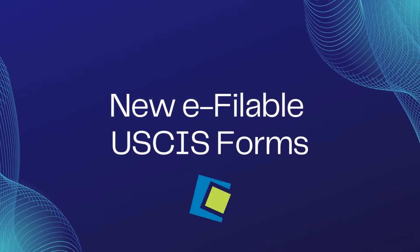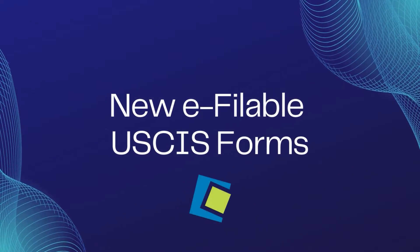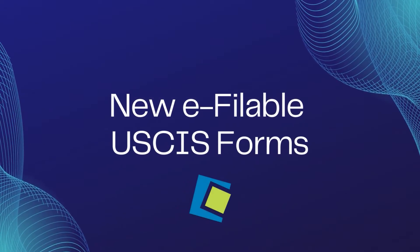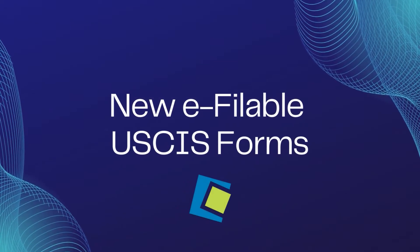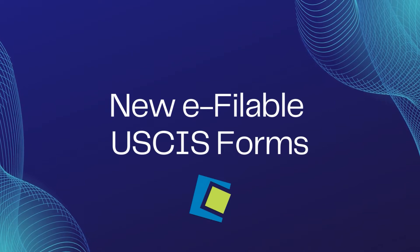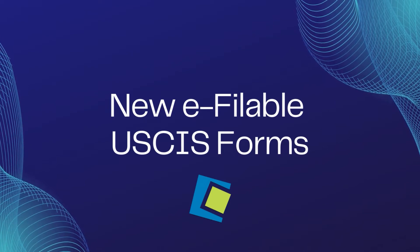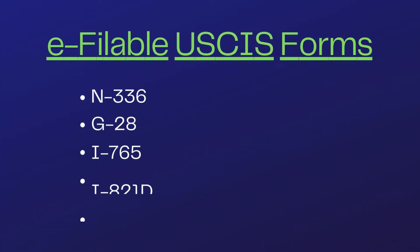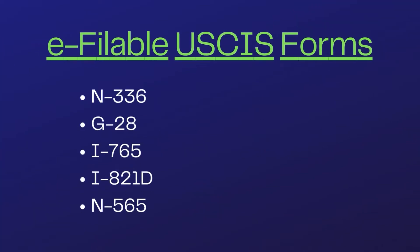Hello and welcome to our Serenade video. Serenade has released a new set of e-fileable USCIS forms which are the N336, the G28, the I765, I821D, and the N565 with more USCIS forms being released soon.